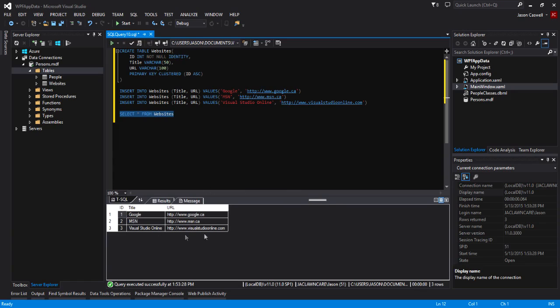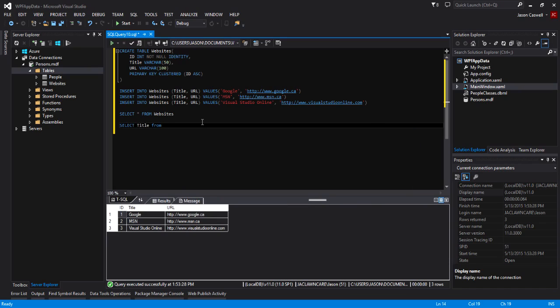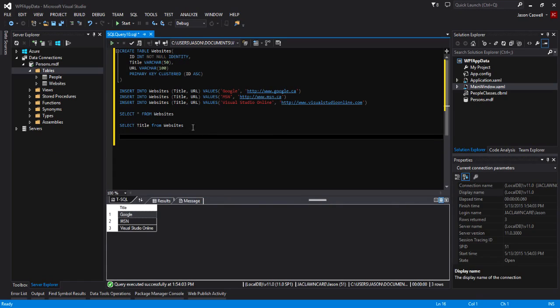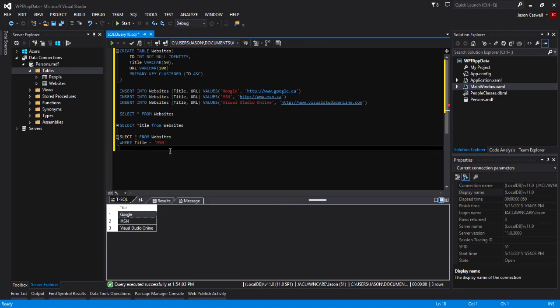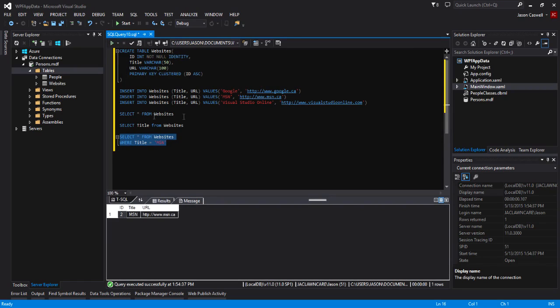Now you can see that we have three records in our database. Another query we can take a look at—there's so many queries that we can write. For example, we could do SELECT title FROM websites. You can see that we just got our titles back.